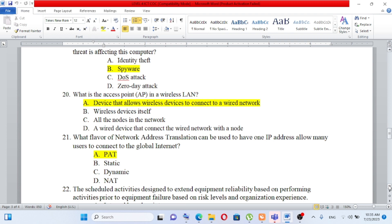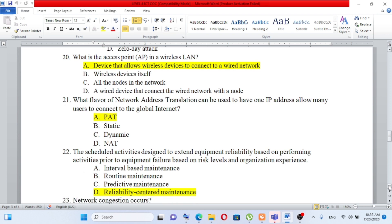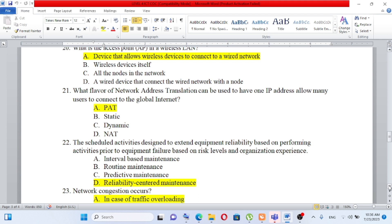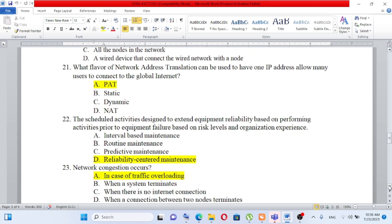Question number 21: What flavor of Network Address Translation (NAT) can be used to have one IP address allow many users to connect to the global Internet? A) PAT, B) static, C) dynamic, D) DNAT. The answer is PAT (Port Address Translation).